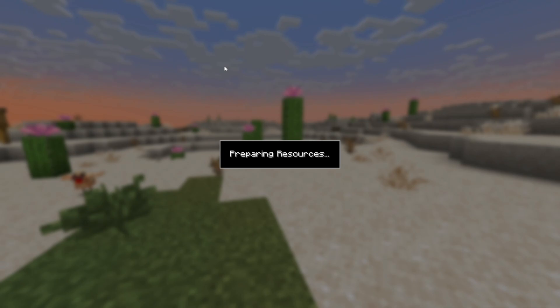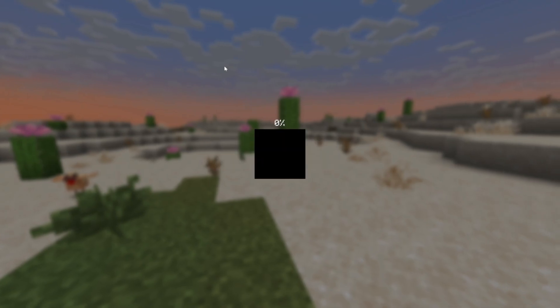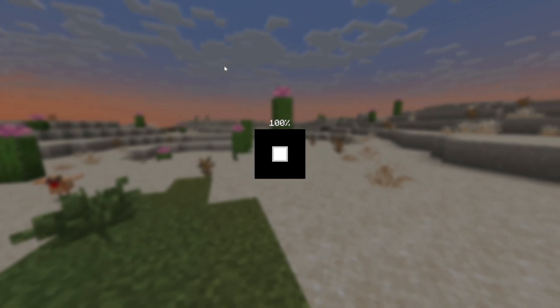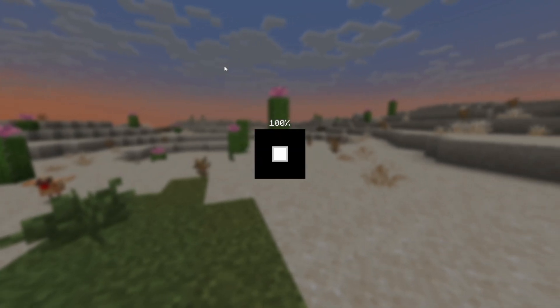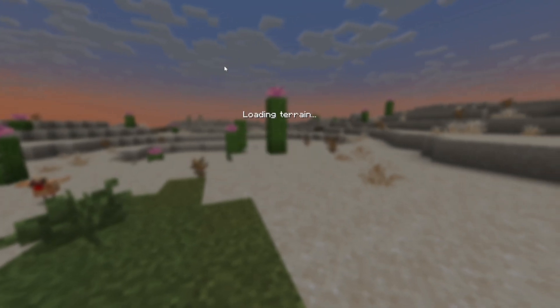Right here I have my single player world already ready to go. So it's going to load incredibly quickly.